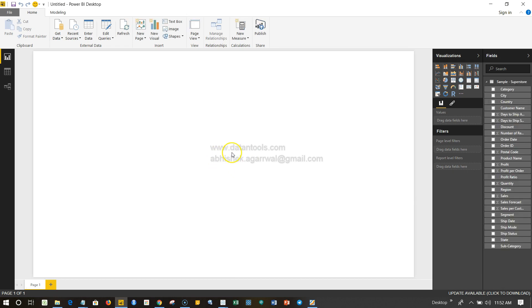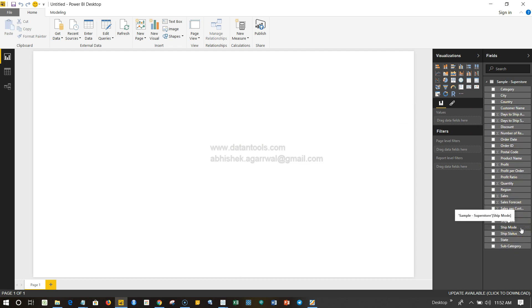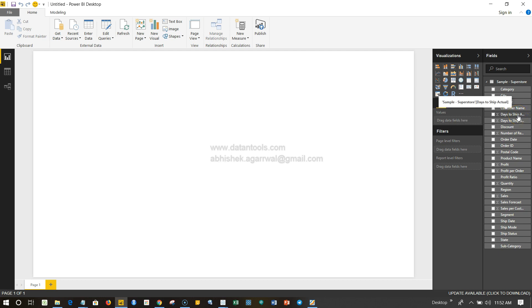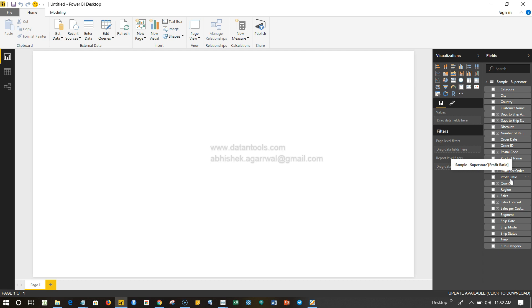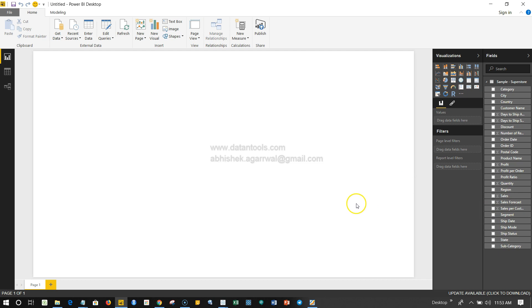Over here it has the fields which are part of the data source or the data file that I have, for example Category, City, Country, Customer Name, Days to Ship, and Order. It's basically a data set which is having orders information from a sample Superstore data set, which is pretty easy to understand. That's why I mostly use this, because it has values like region in which region sales is happening, or profit, things like this, and we can do a lot of stuff.